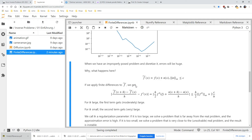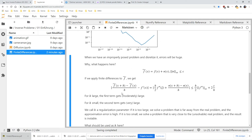We can forget about that and just apply finite differences to f tilde. We compute f tilde of x plus h minus f tilde of x over h, minus the true solution f prime of x. Inserting the formulas, this equals h over 2 times the second derivative at xi, plus n of x plus h minus n of x, all over h. The first term is bounded by h over 2 times the infinity norm of the second derivative. Since n is bounded between minus epsilon and epsilon, the second term is bounded by 2 epsilon over h.